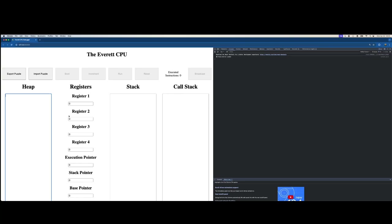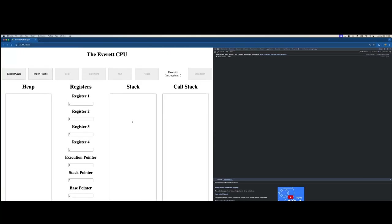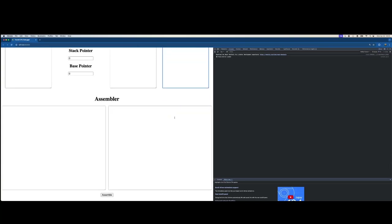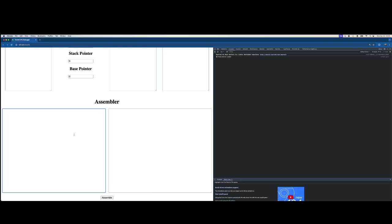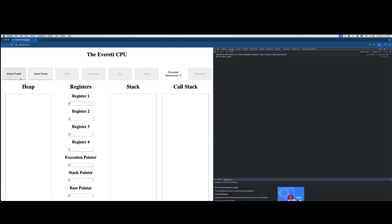At the top we have the Everett CPU. On the left-hand side we have the heap and then our registers including the execution pointer and general purpose registers. We have our stack and our call stack. This is all emulated in an S-Script contract that at each transaction does one clock cycle of the CPU, incrementing the execution pointer forward.